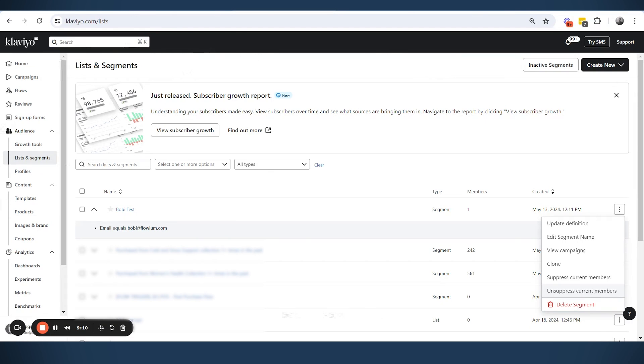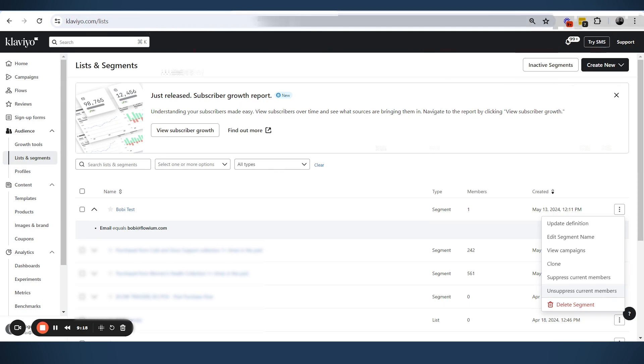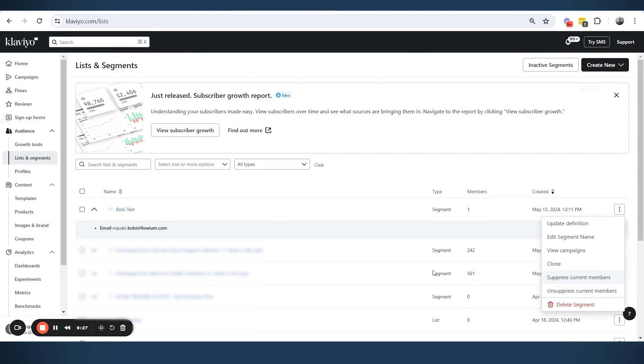If people got suppressed organically by clicking unsubscribe, or by hard bounces, or any other way that was not manual, by clicking spam maybe, all of those people will not be unsuppressed from the list that you are trying to do this for. Hopefully this is clear. If you have any questions, feel free to ask, and that will be it for this video. Thanks.